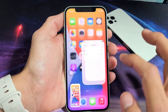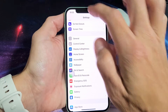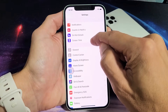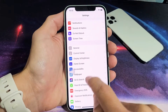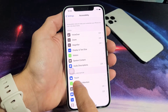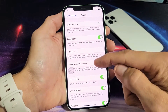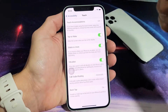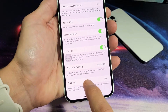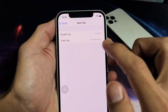Let me show you how to get into the settings. Go into Settings and scroll down to find Accessibility — tap on that. Then tap on Touch, and scroll all the way down to the very bottom where it says Back Tap.